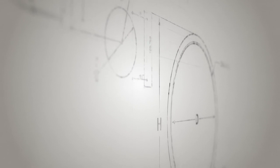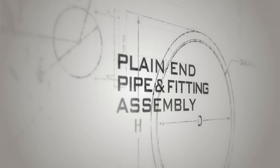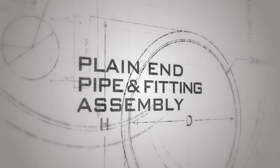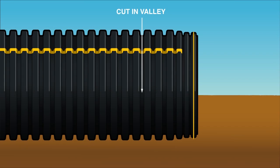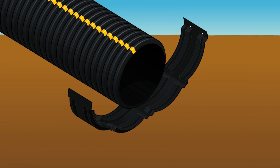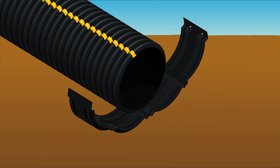Occasionally cuts to the bell and spigot pipes must be made in the field to connect pipe and fittings. Cuts should always be made in the valley of the corrugations. To join plain end pipe and fittings, use a split coupler.